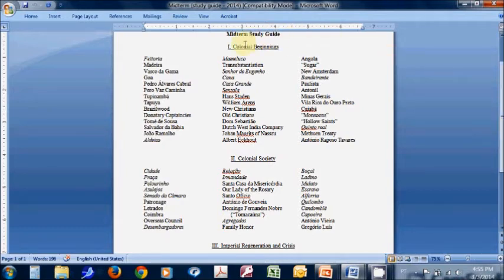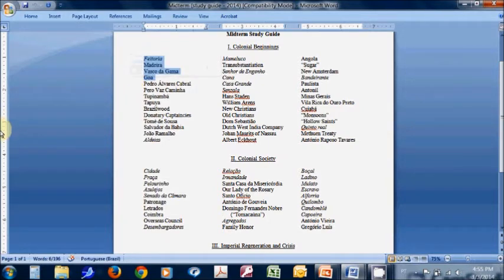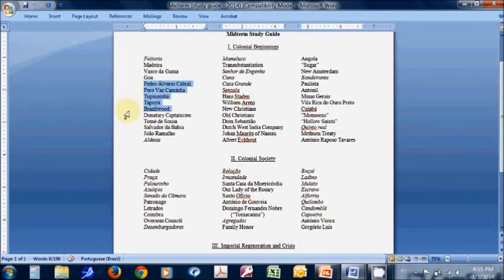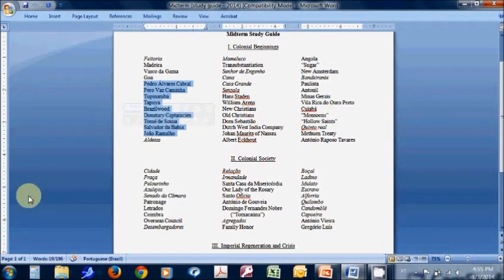Secondly, group these terms together. The terms basically go in the order of any given lecture — our first day in class dealt with terms like Feitoria, Madeira, Vasco da Gama, Goa. Group them together. Any given ID is going to have different details, but the big picture is going to be very similar to the terms next to it. So even though you've got 90 or 100 of these terms, the reality is that they come from 13, 14, 15 lectures and discussions. So you're dealing with much less than it seems. Don't let it overwhelm you. Think of what is the big picture in terms of any given lecture.